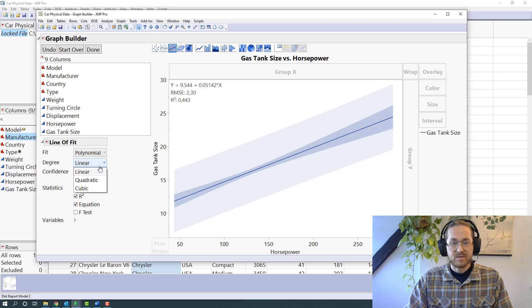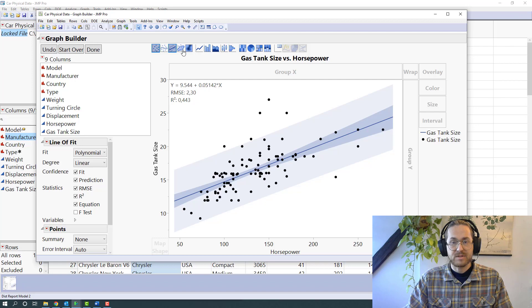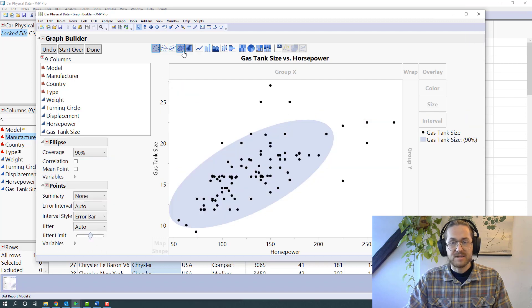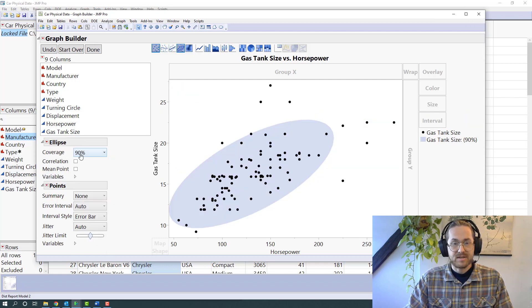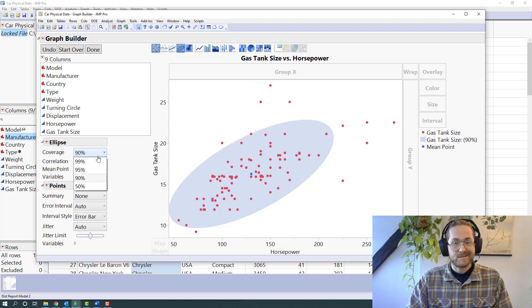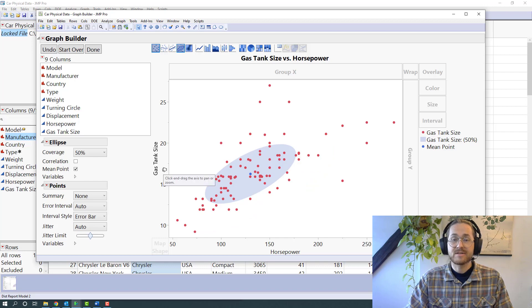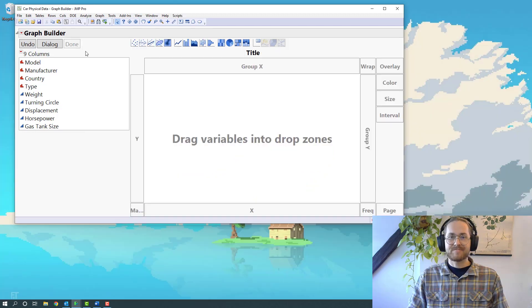I can change the degree of the fit. If I change that to having the points and the density ellipse instead, I can see I can have the mean point. If I wanted that, I can change this to only covering 50% of the points and so on.